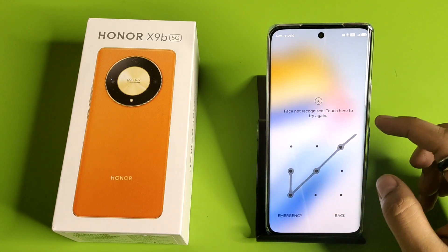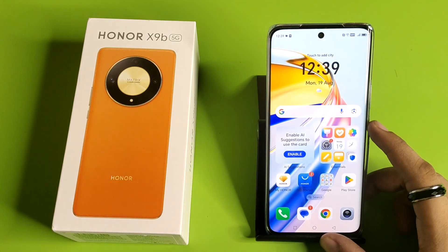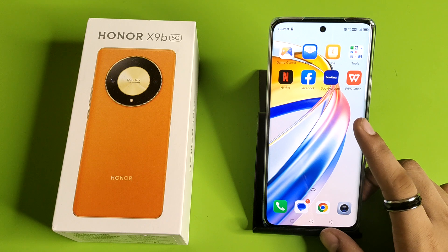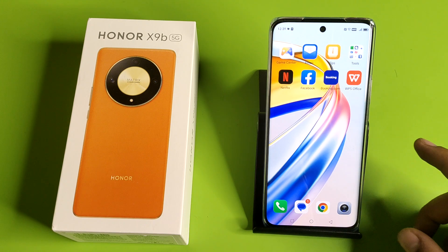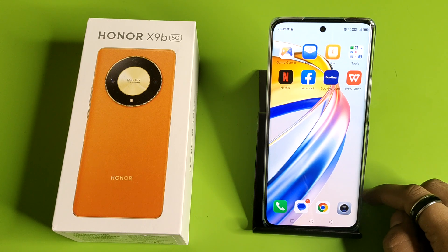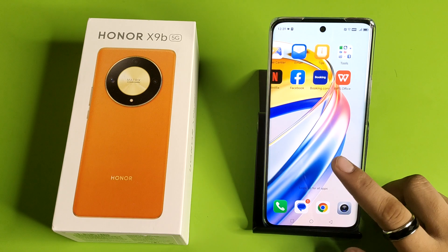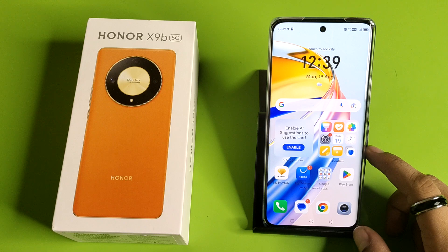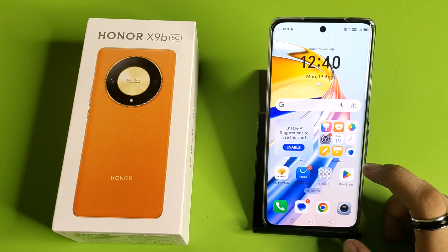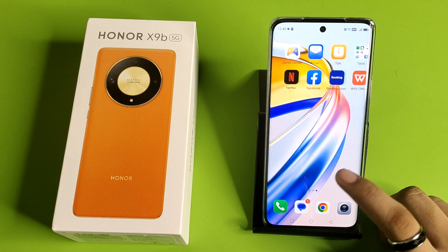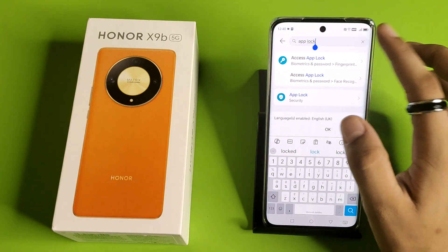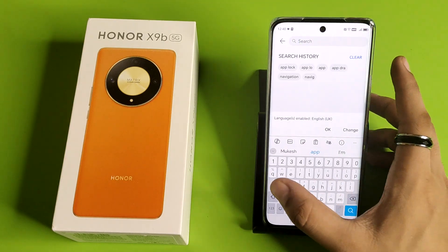Hello friends, welcome to our YouTube channel. In this video I'm going to tell you about how you can hide your apps in your Honor smartphone. Before watching this video, if you have not subscribed to our YouTube channel, then subscribe to it and like our video. So let's start.